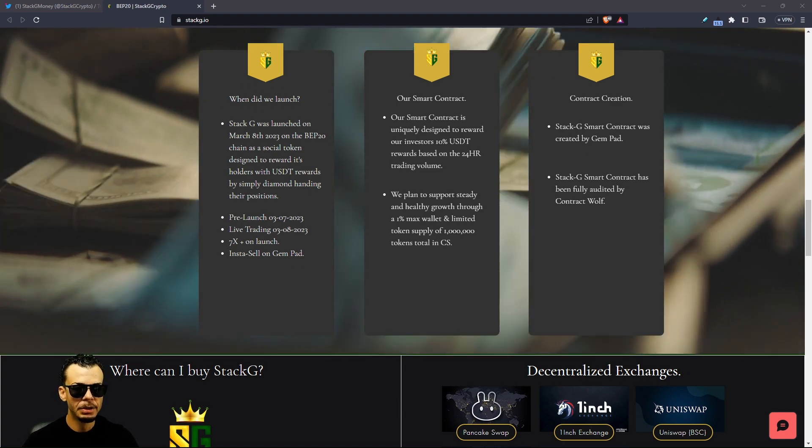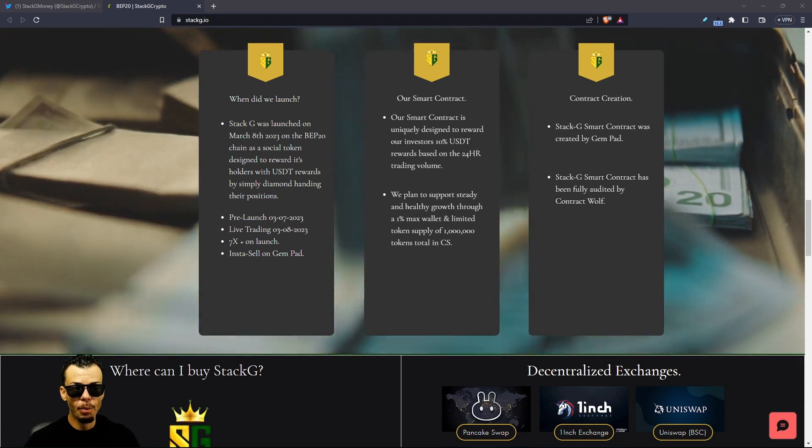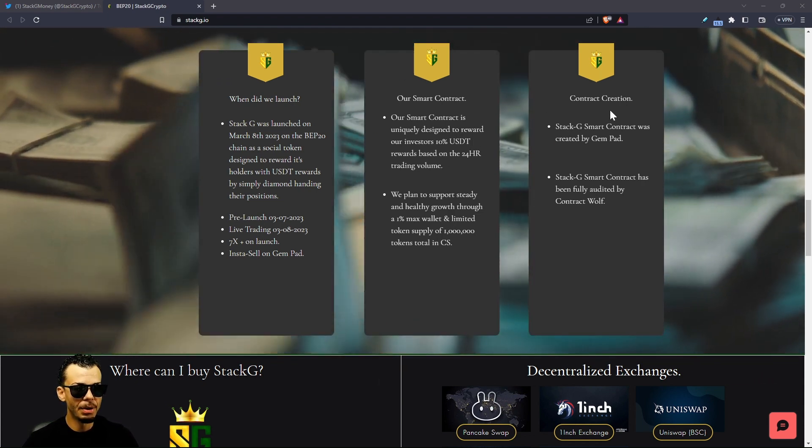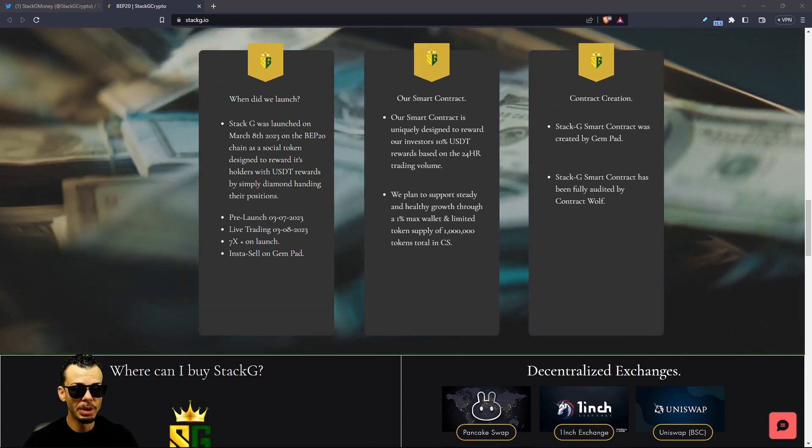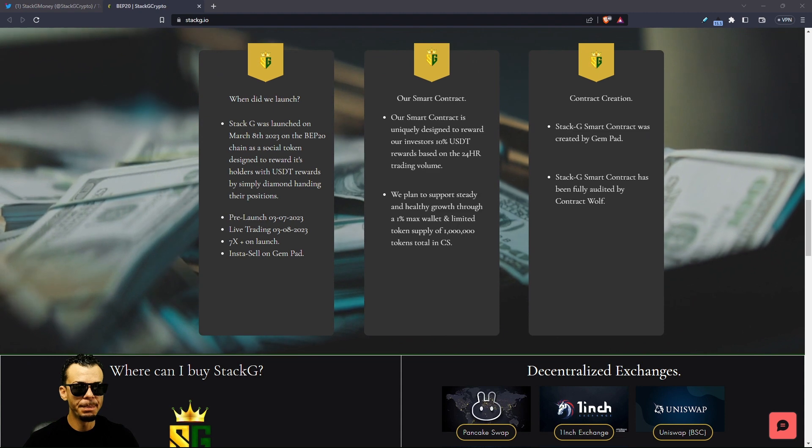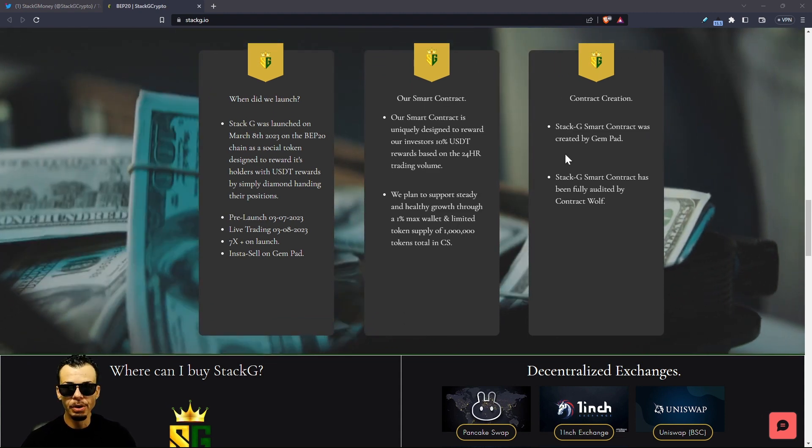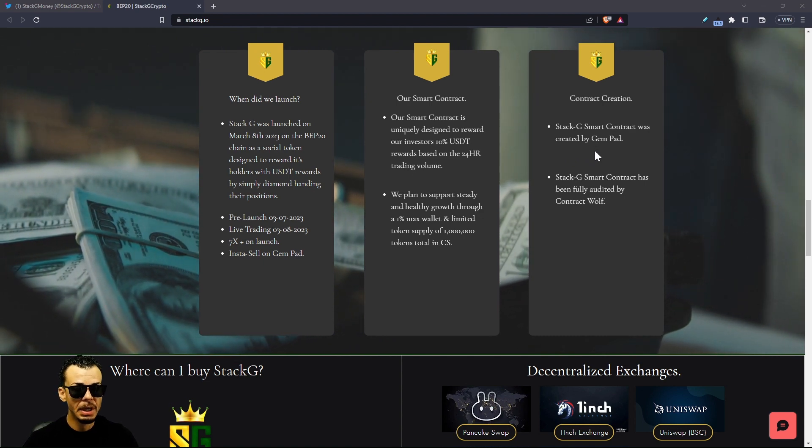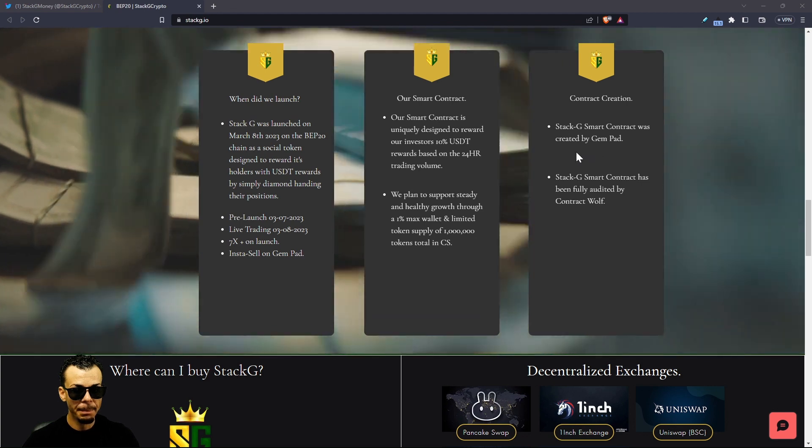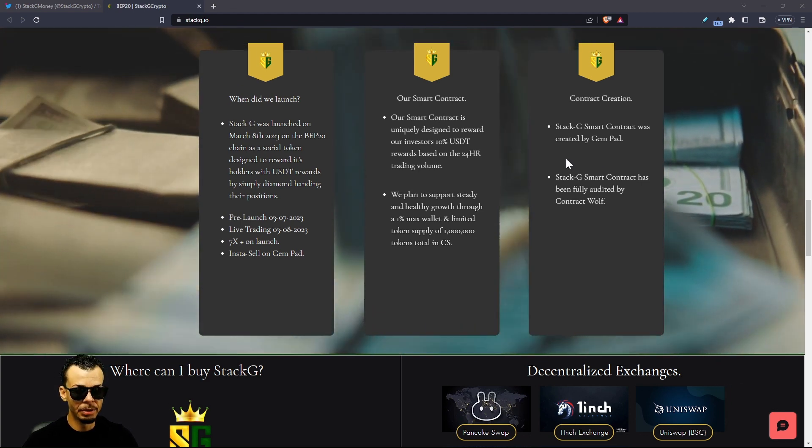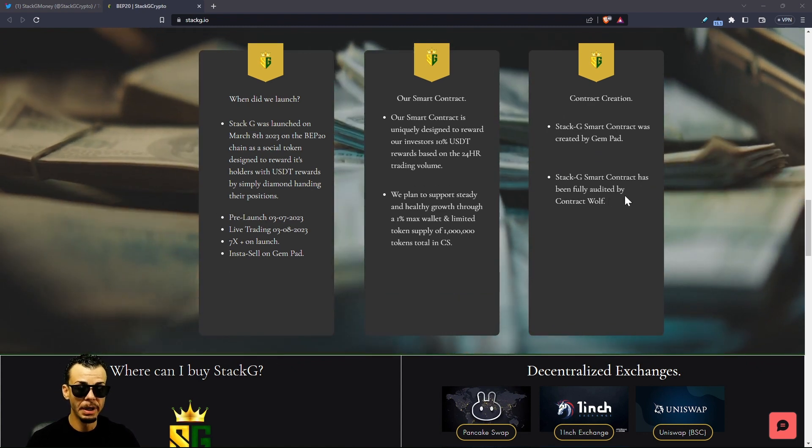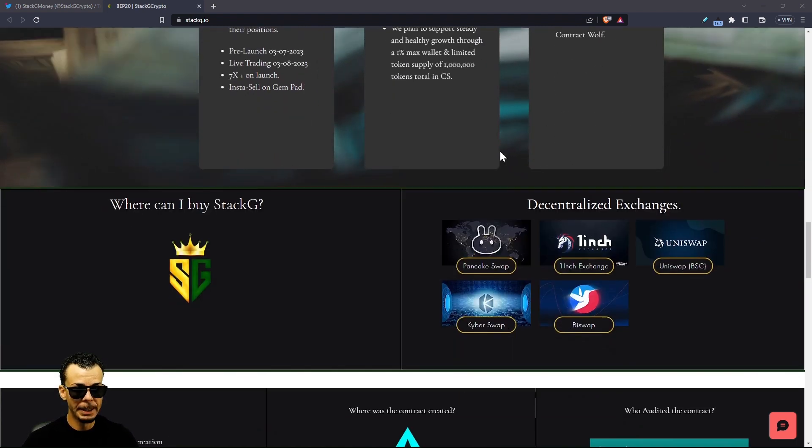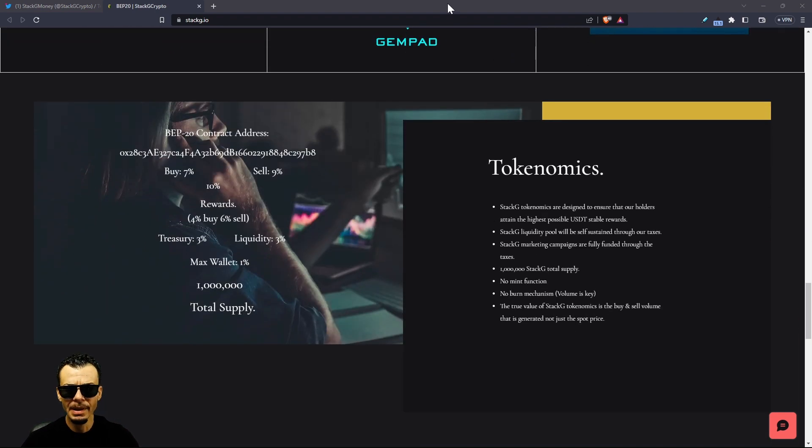Our smart contract right here is uniquely designed to reward our investors in that 10% USDT. Stack G smart contract was created by Gempad. One thing about Gempad, I know that the contract gets audited. Obviously do your due diligence, not financial advice. I'm familiar with Gempad which is a very nice place where you can create a contract and they also audit that contract. Stack G smart contract has been fully audited by Contract Wolf.